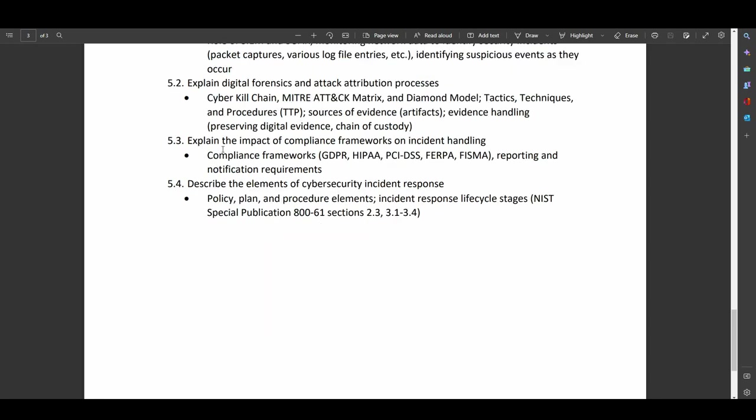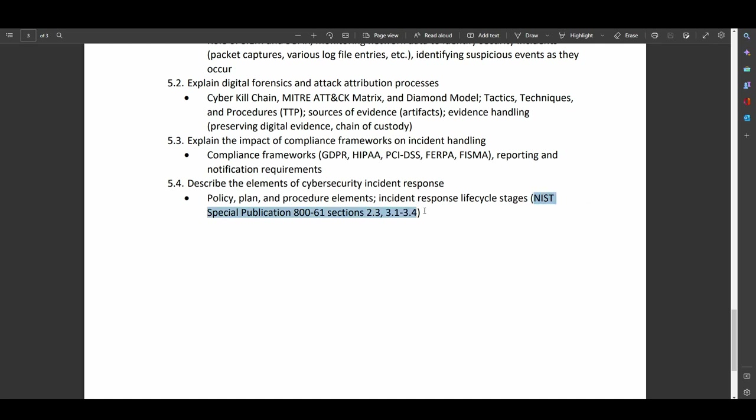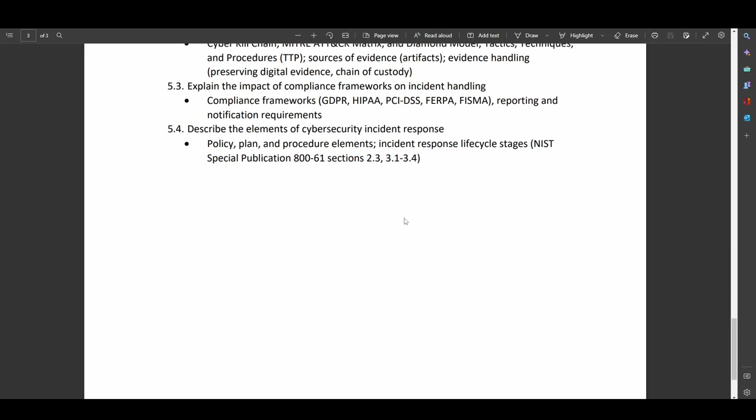And then once again, we're in compliance framework. So I'm not quite sure why they listed it twice. But once again, we're looking at the GDPR, HIPAA, PCI, DSS, FERPA. So that's if you work in education and FISMA, that's if you work for the federal government and reporting and notification requirements. And then policy plan and procedure elements and NIST standards for how do you deal with incident response.